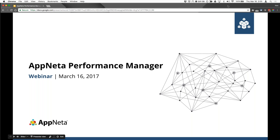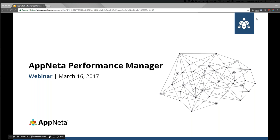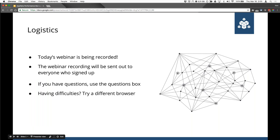Thanks to everybody for holding on while we waited for people to arrive and thanks to everybody for joining us. This is going to be a fun webinar. I'm extremely excited to talk today about the Appnetta Performance Manager — this is something we've been working on for a while. It's really the culmination of years of work in the application network monitoring space, everything we've learned from our customers about what they want and how they get value from using Appnetta. We try and keep these webinars brief to respect everybody's time, so let's get to it.